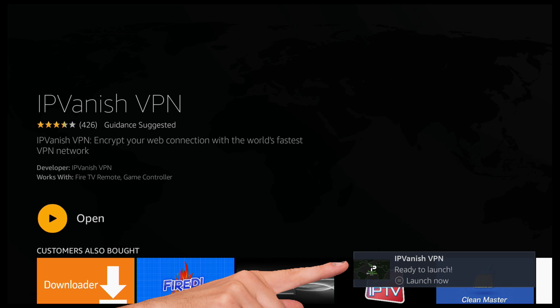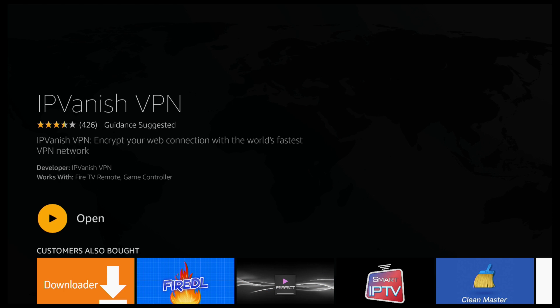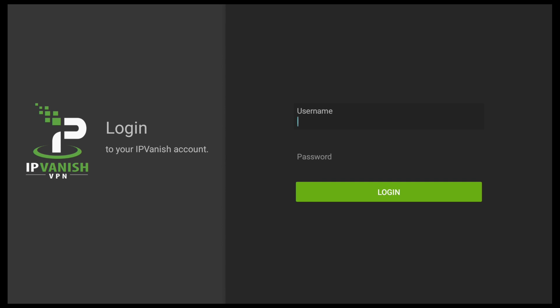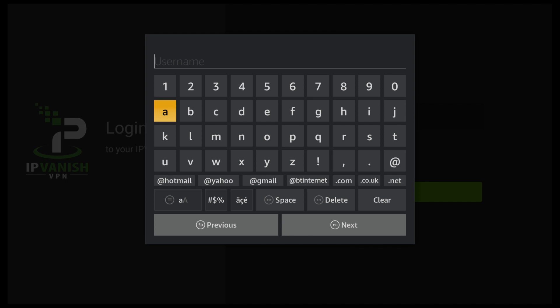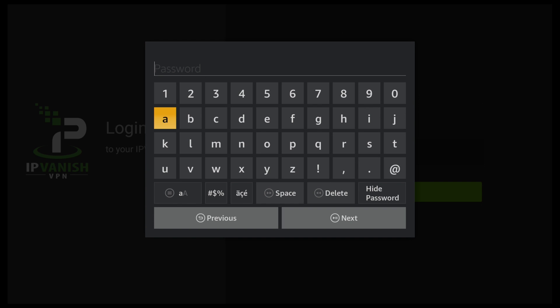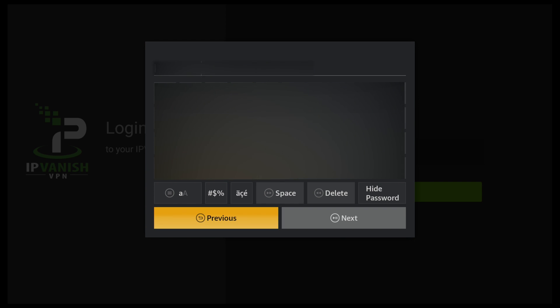Then we'll go ahead and open IPVanish. Once that's disappeared, go ahead and click on open. All you need to do here is enter your login details, so go ahead and click OK. I've covered mine up for obvious reasons. If you haven't already signed up for an account, go ahead and register, then come back here, enter your login details, and click Next — it's then going to log us in.